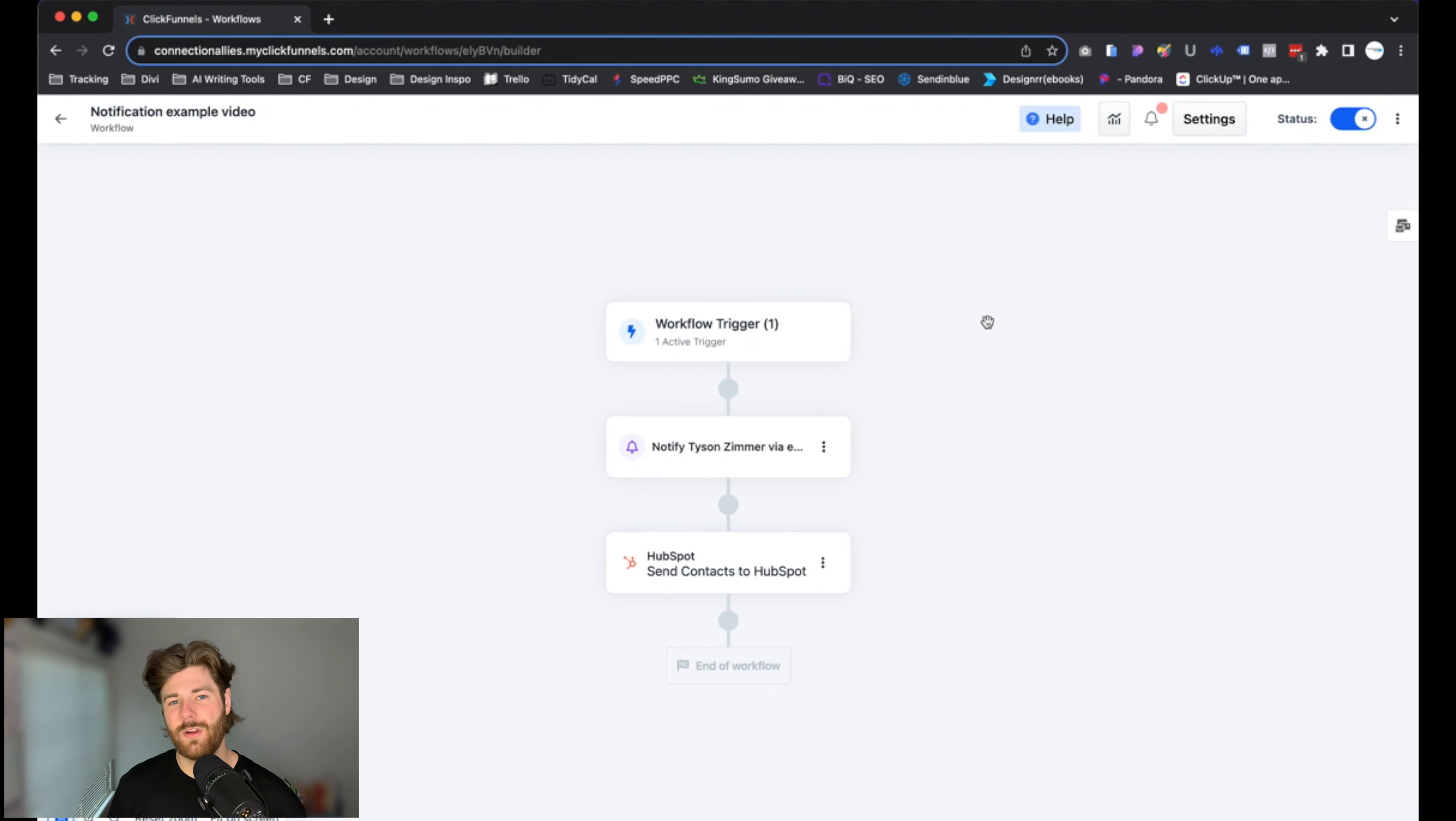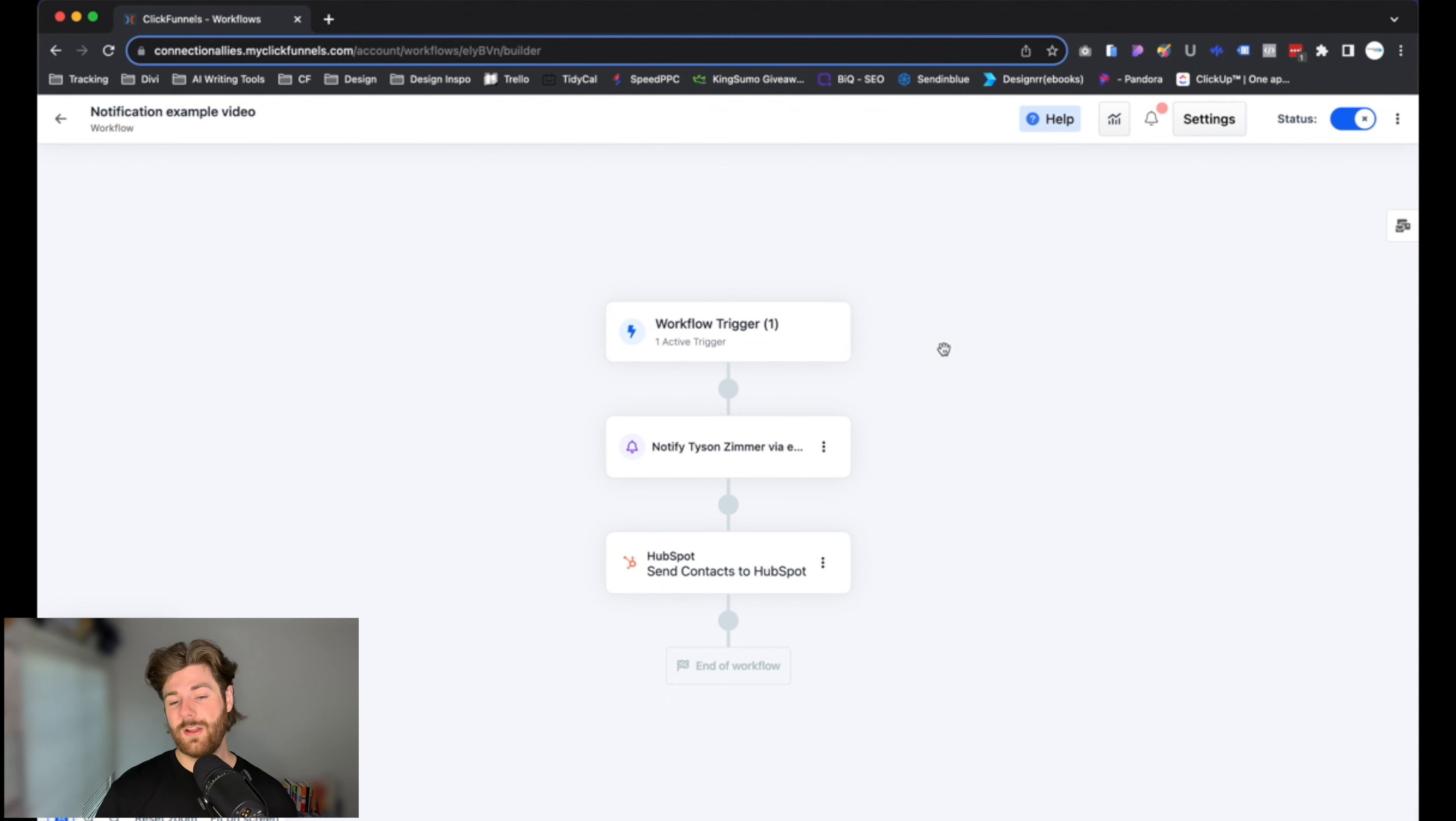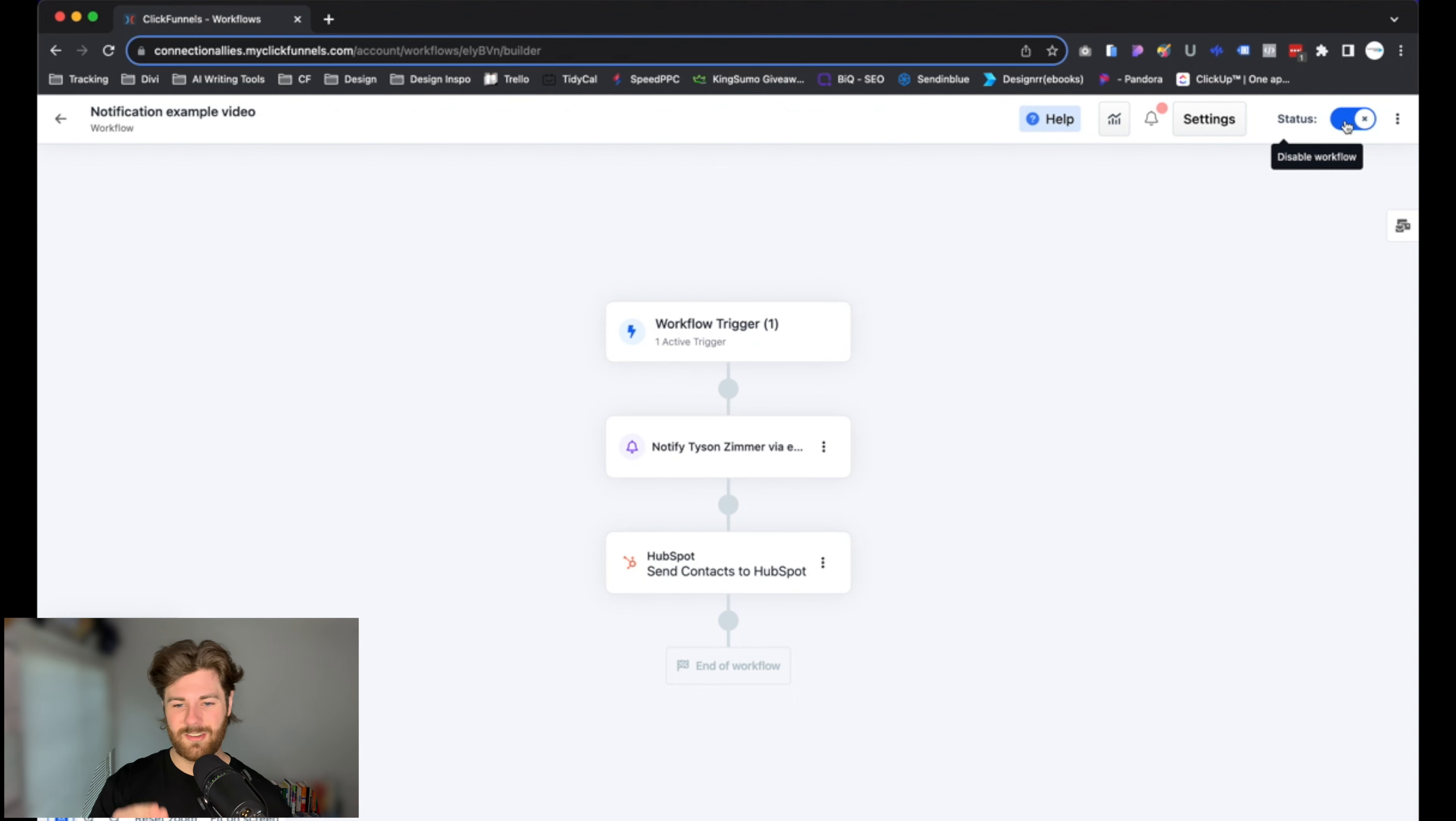Now the last thing we want to double-check is to make sure that the workflow is actually live and on. To do that, all you have to do is go over here—just make sure it looks exactly like this. This is the On location. As long as it's toggled to the right, then you are good to go.